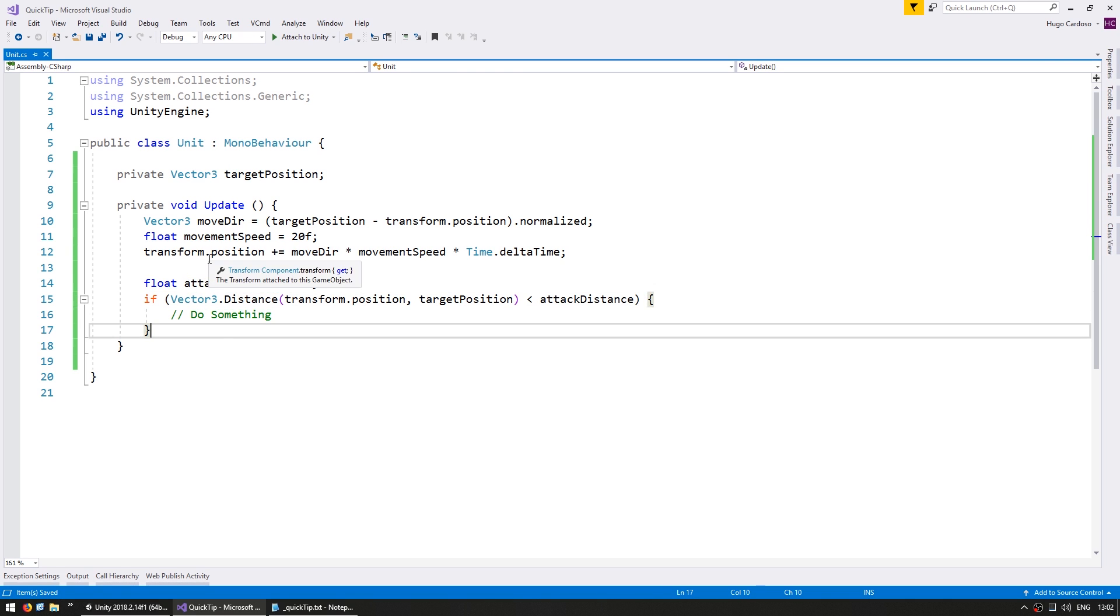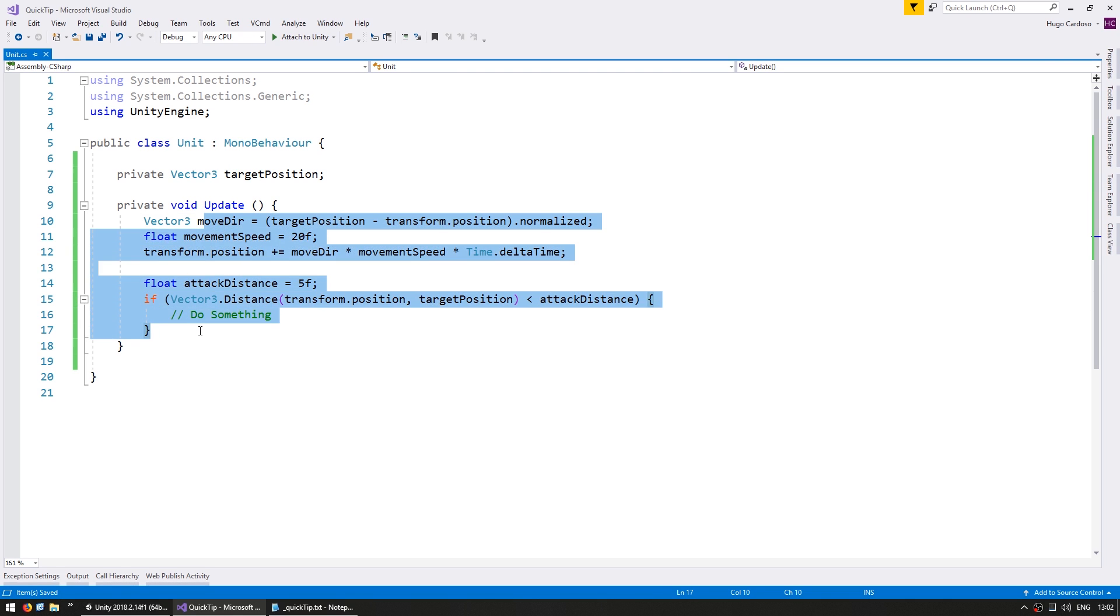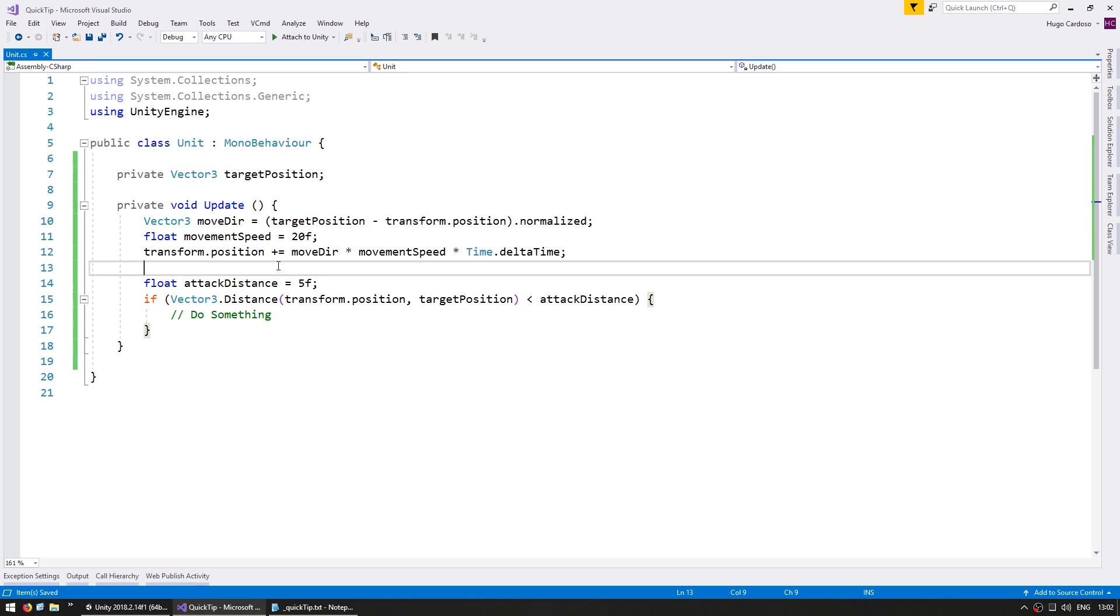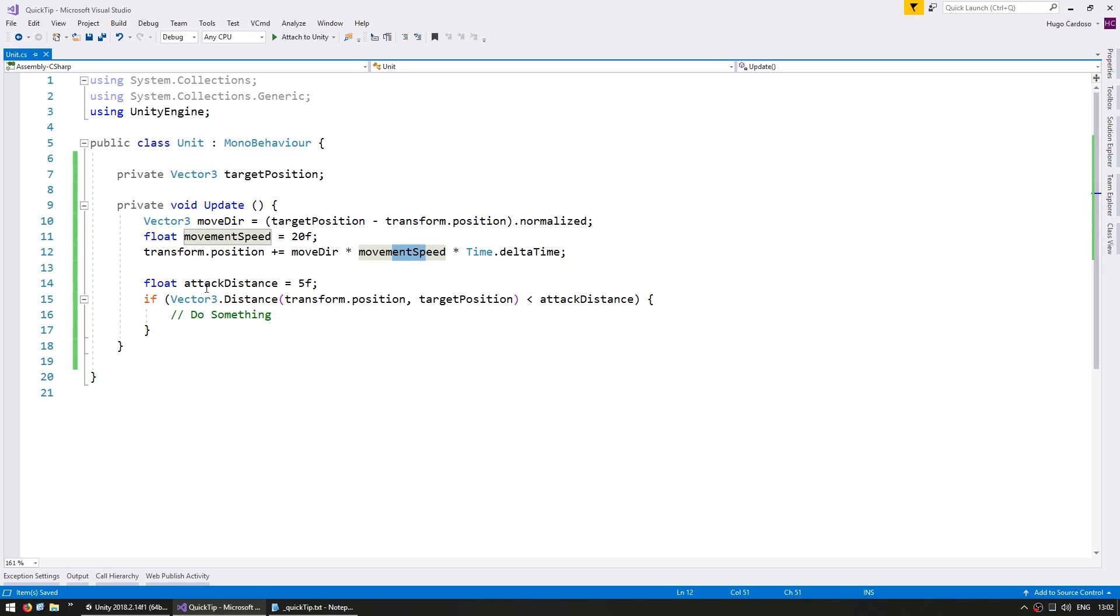So the code now has more lines, but it is much more readable. We can clearly see that we are increasing the position by the direction multiplied by a movement speed, and here testing for the distance if it is within our attack distance.